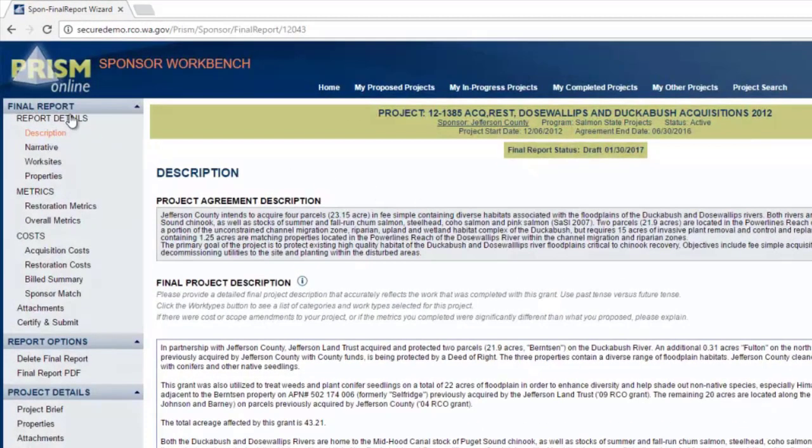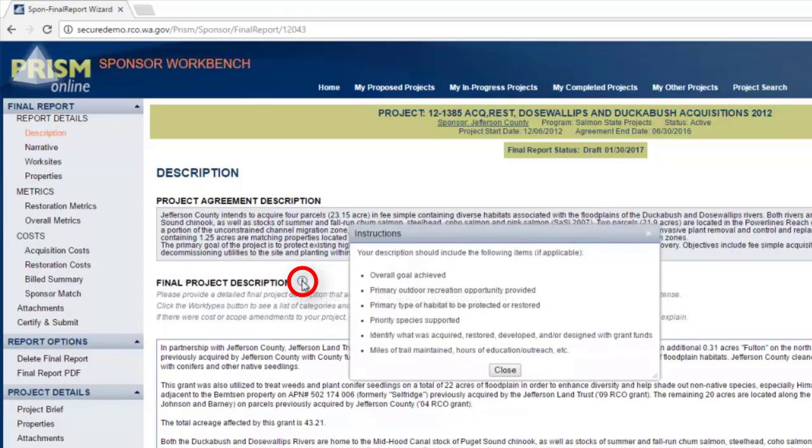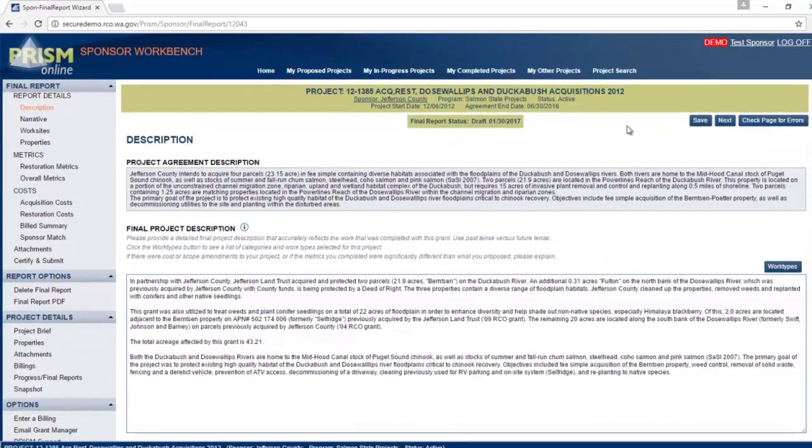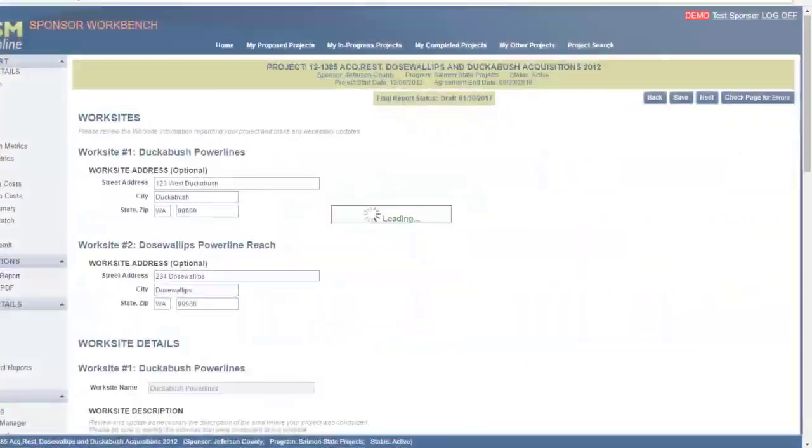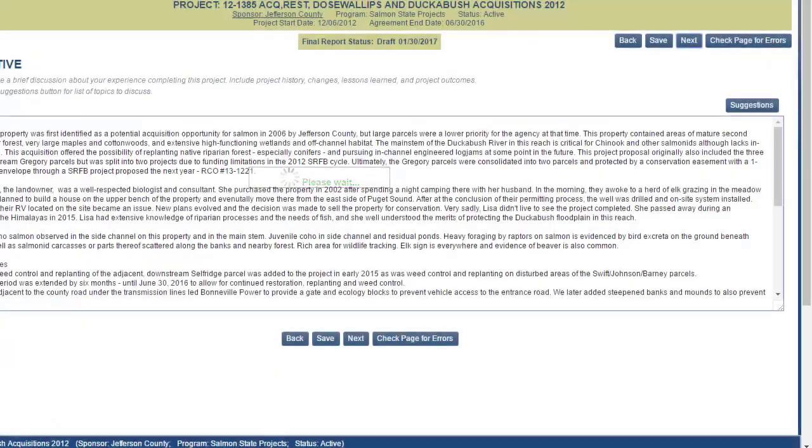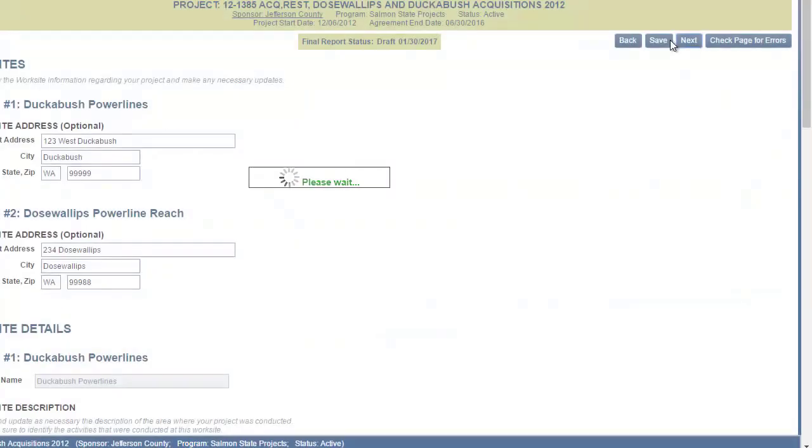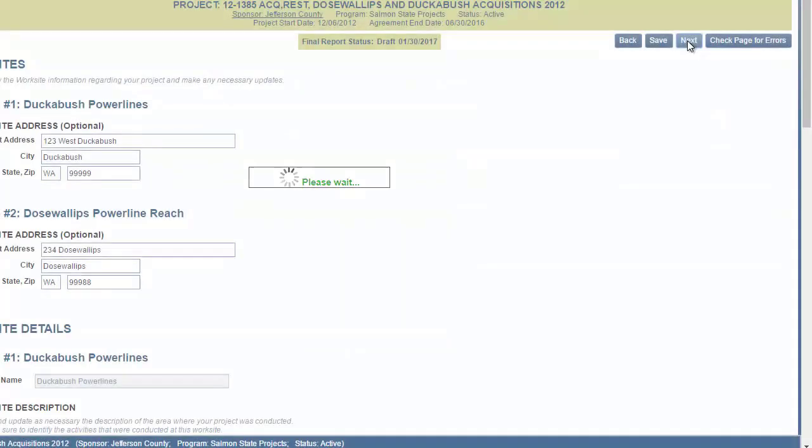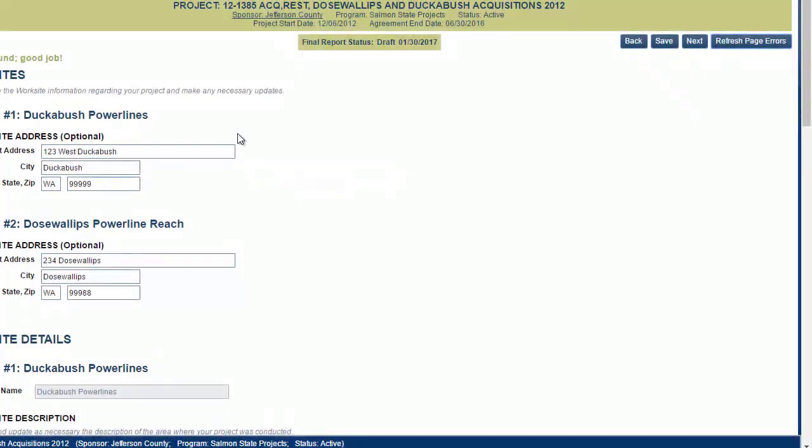The final report had quite a few more pages than the progress report. We have instructions on each page. Also remember to click on the info icons for additional instructions. You may go from page to page by clicking their names, or use the next and back button. Remember to save your progress as often as possible and use the check page for errors button to make sure the page is clear of errors.